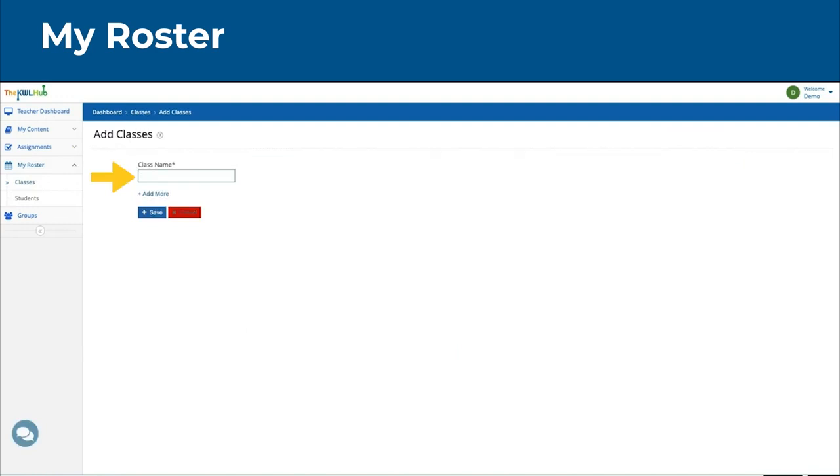For example, I could say Spanish 1, period 2, and the book I am using, Reporteros.